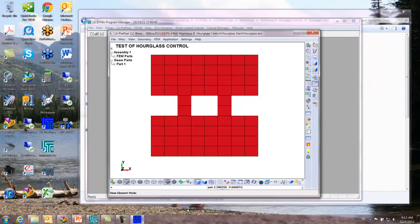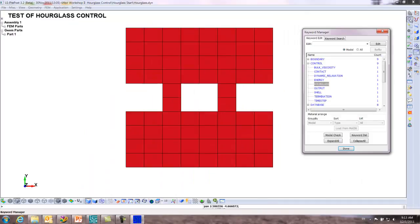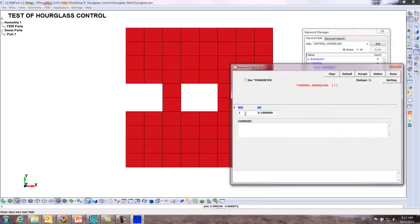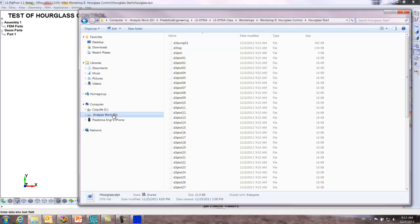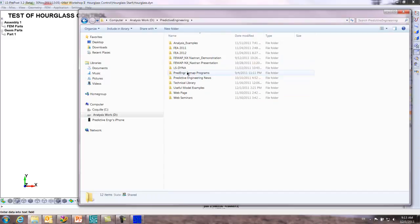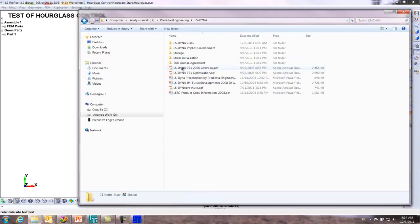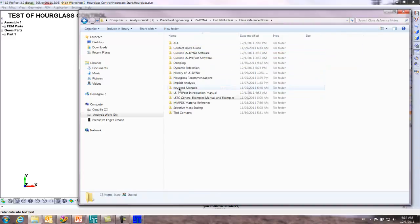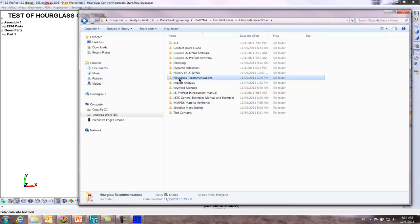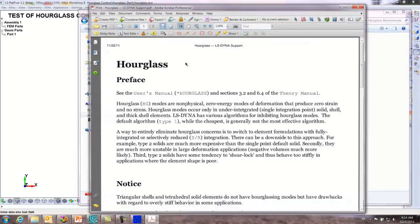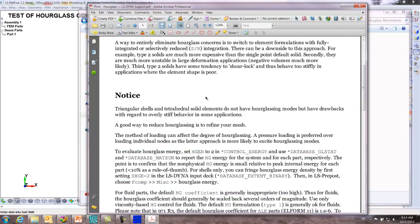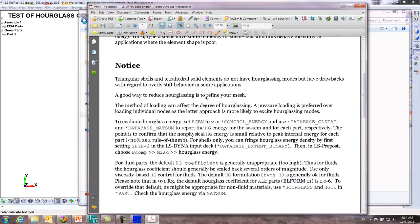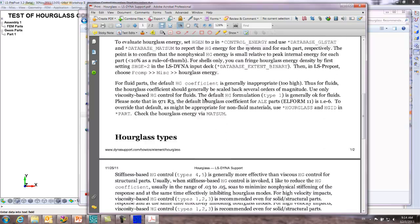How do we correct it? There's a number of ways to correct it. Probably the easiest one is you can always just start trying these randomly, but it's really better when you're first coming into it. What I provided is a bunch of class reference notes. Under the class reference notes, there's hourglass recommendations. This came out of the LSI support website, and they have tons of good material.